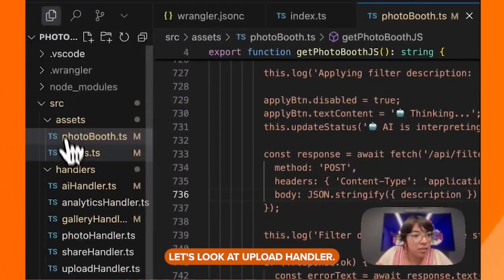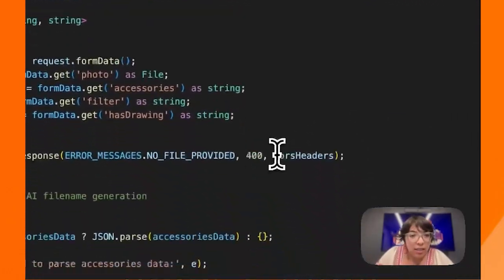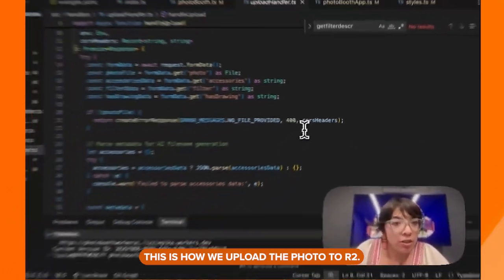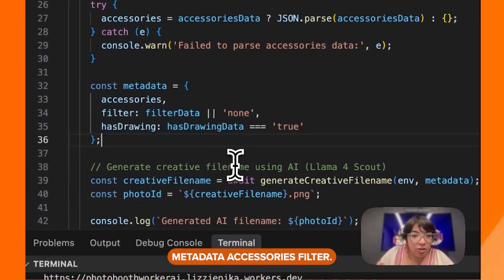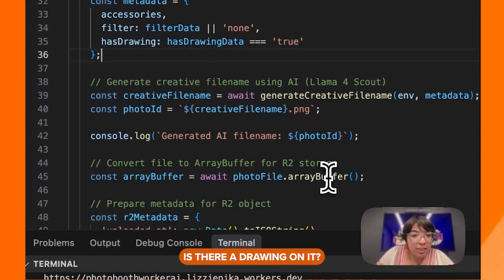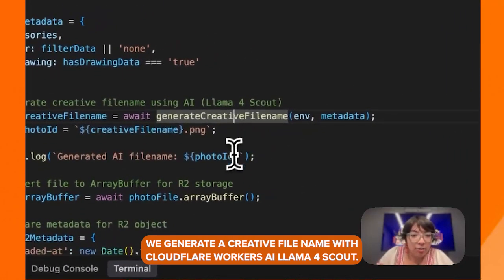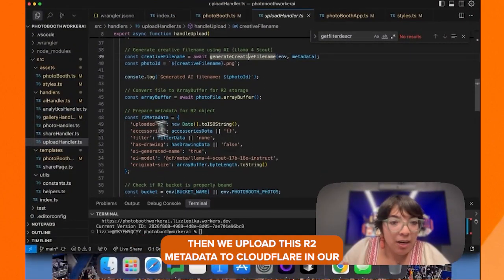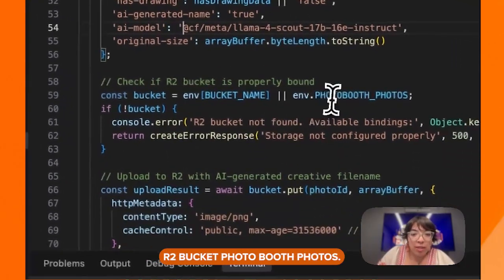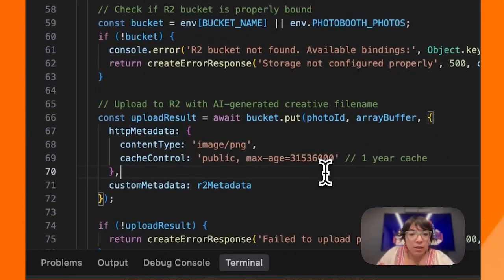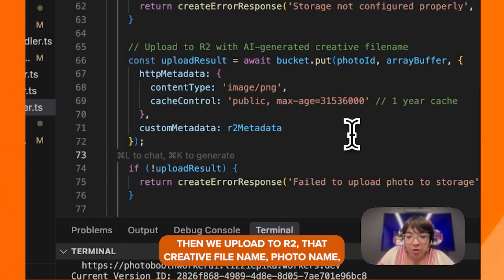Let's look at the upload handler. This is how we upload the photo to R2. Metadata includes accessories, filter, and whether there's a drawing on it. We generate a creative file name with Cloudflare Workers AI, then save that and upload the R2 metadata to Cloudflare in our R2 bucket called "photo booth photos," uploading with that creative file name and photo name.